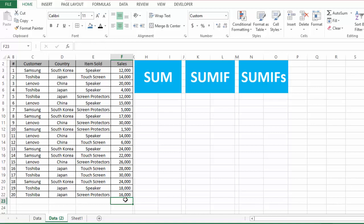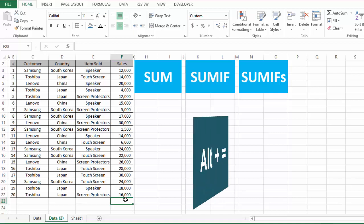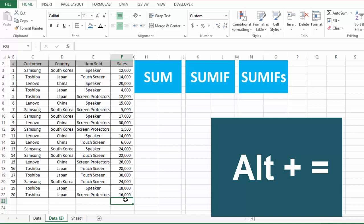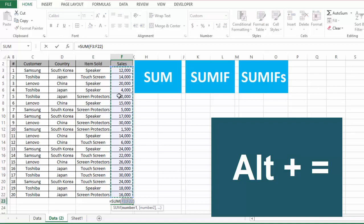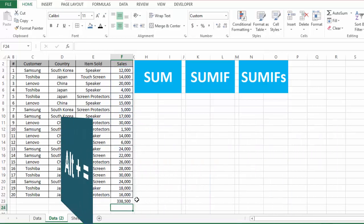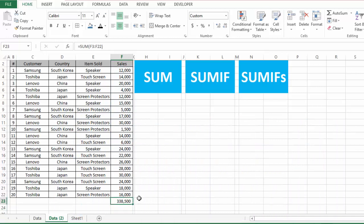The third way to find the SUM is to use the shortcut key for this SUM function. The shortcut key is ALT and the equal sign key at the same time. I will press ALT plus equal and you will see this has selected the complete range of values. Then I will press Enter and this will give us the sum of these values.